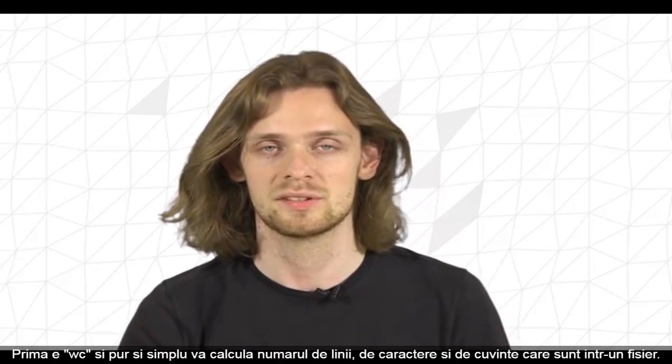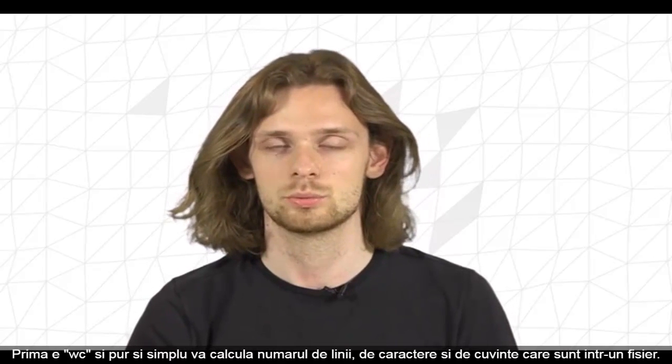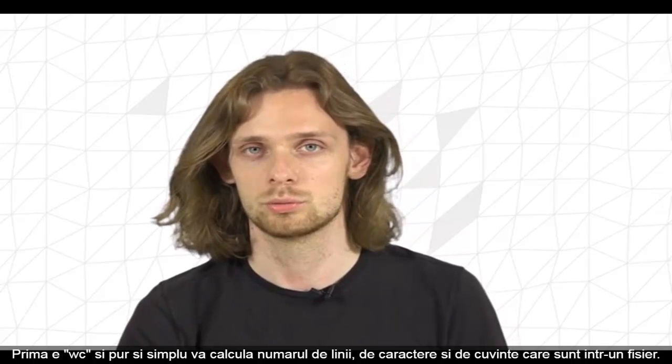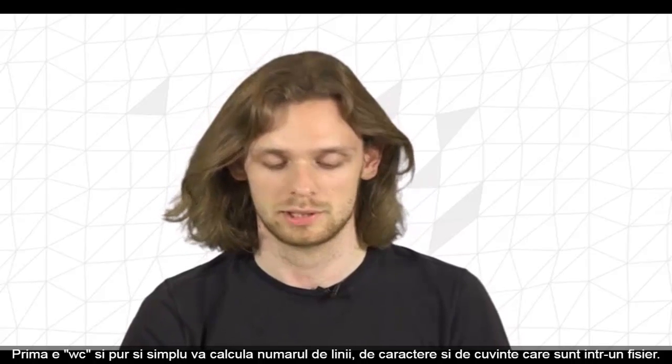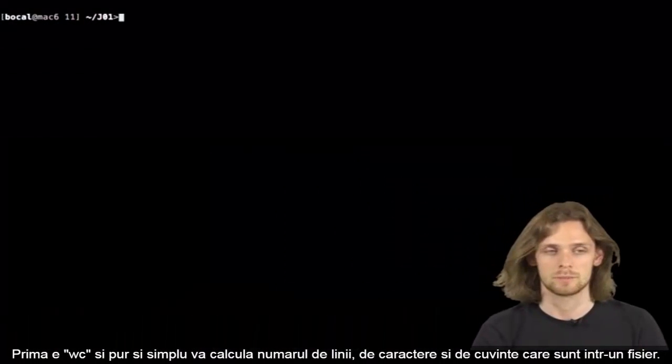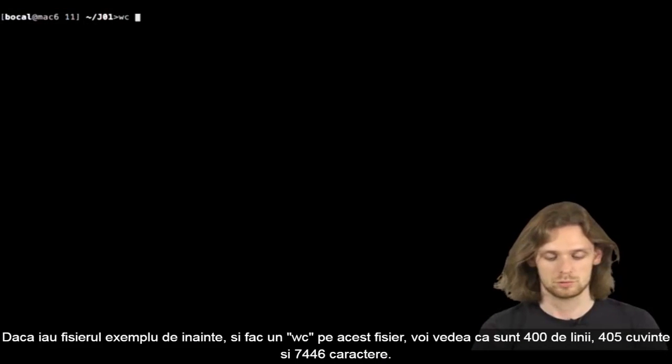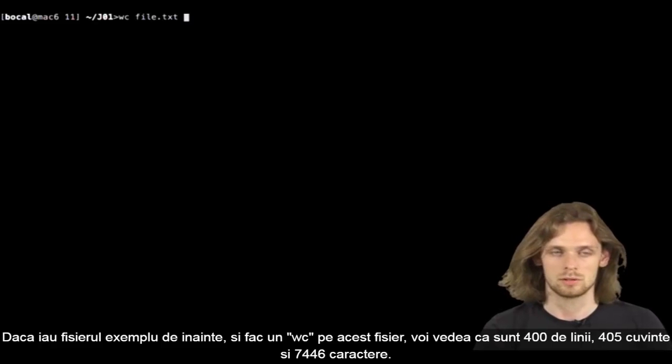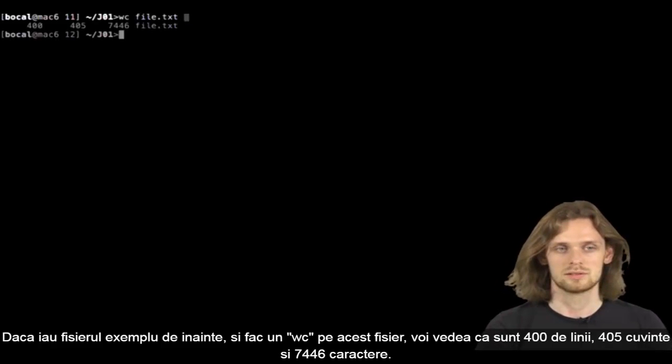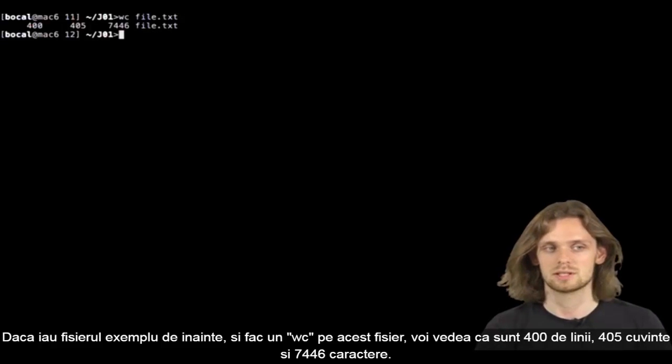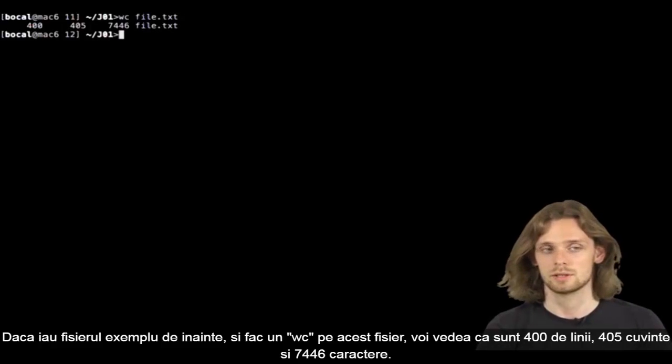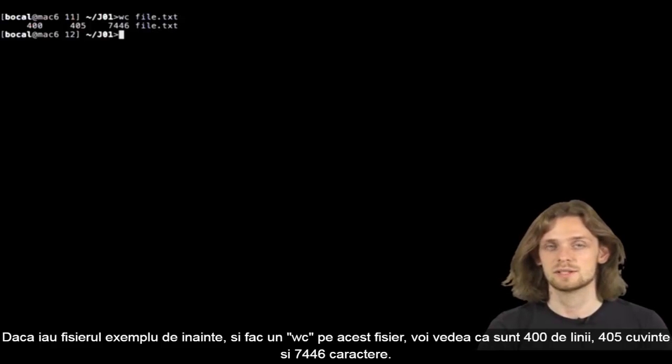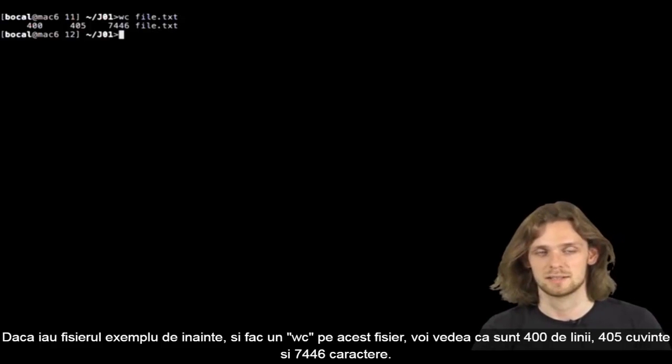The first command is called WC. It simply calculates the number of lines, characters, and words within a file. So if I take our example file and do a WC on it, we can see there are 400 lines, 405 words, and 7,446 characters in it.